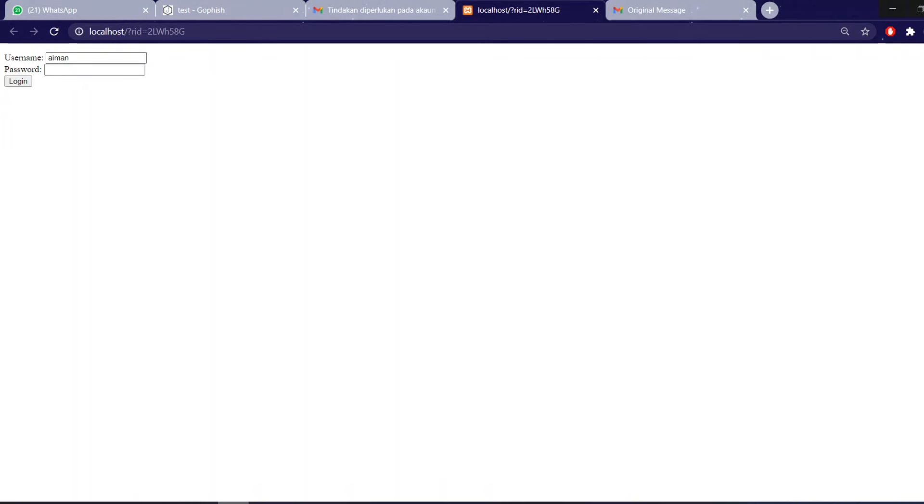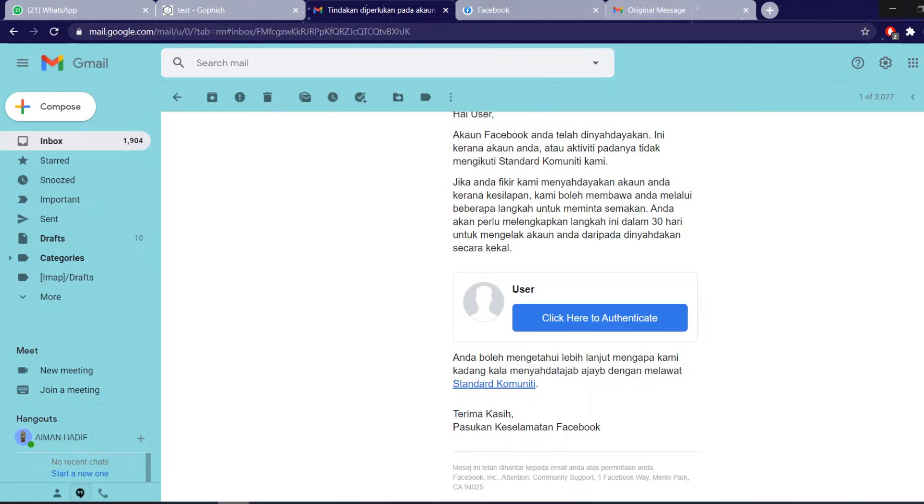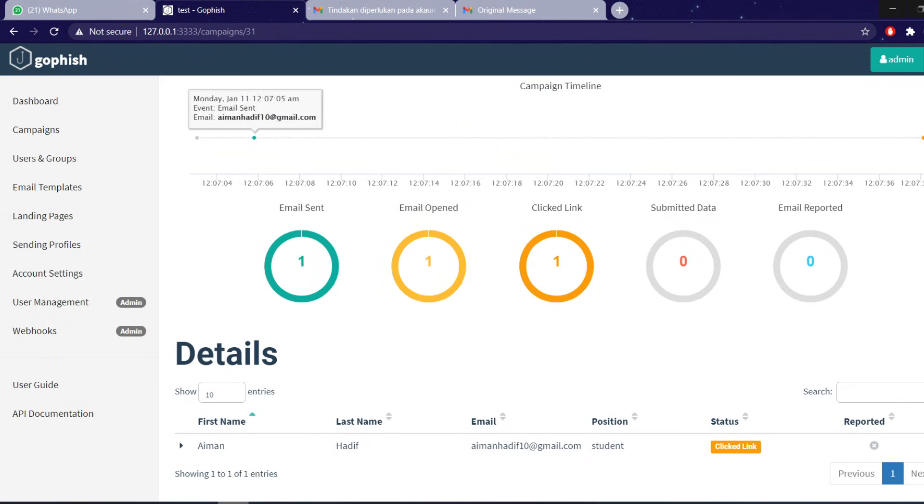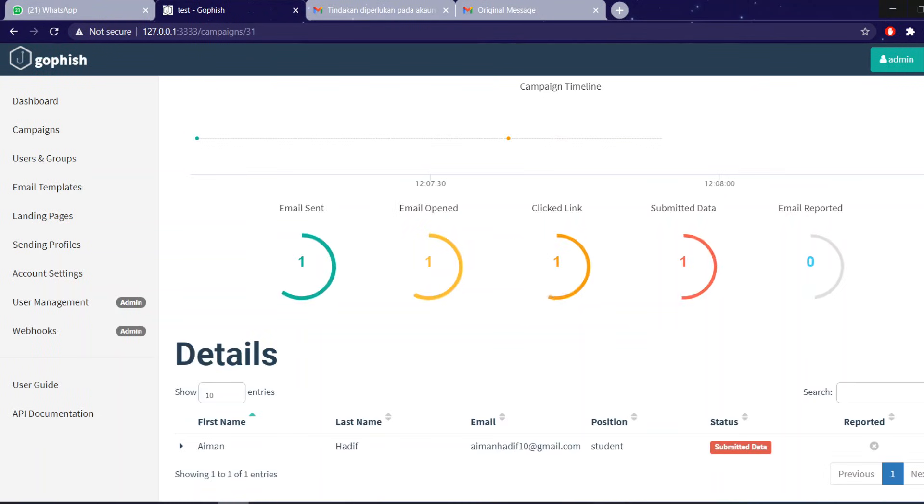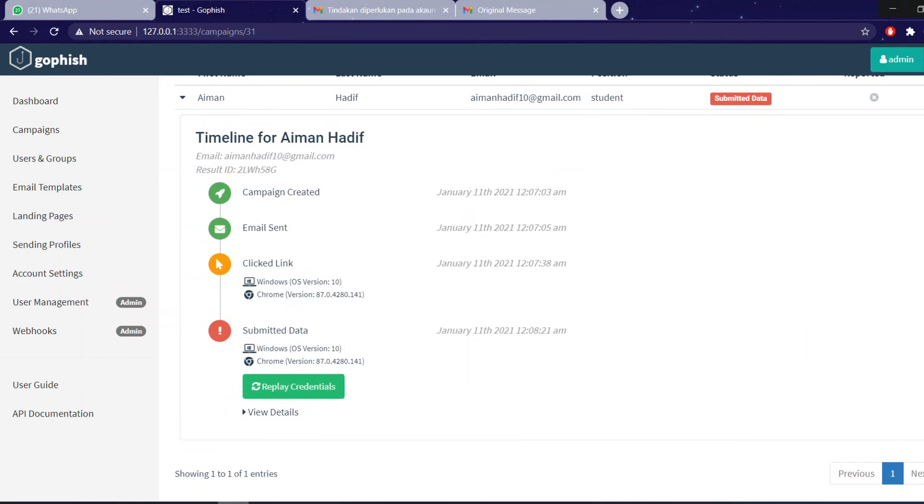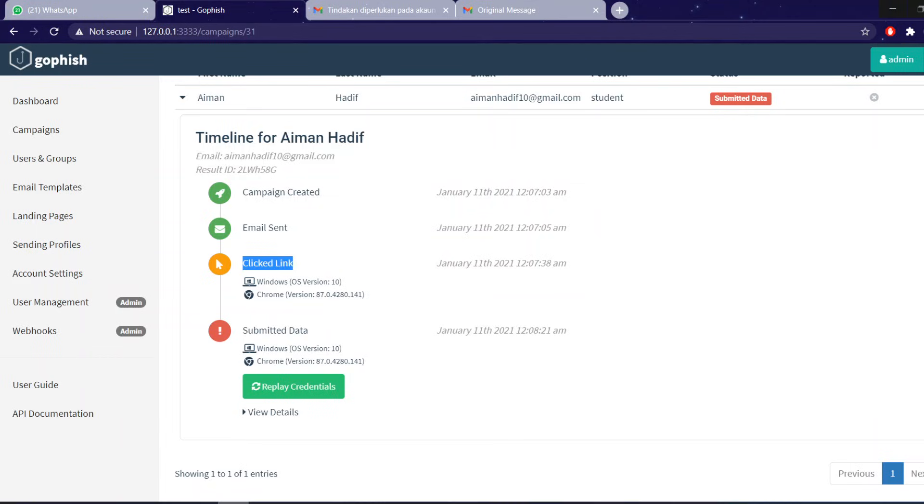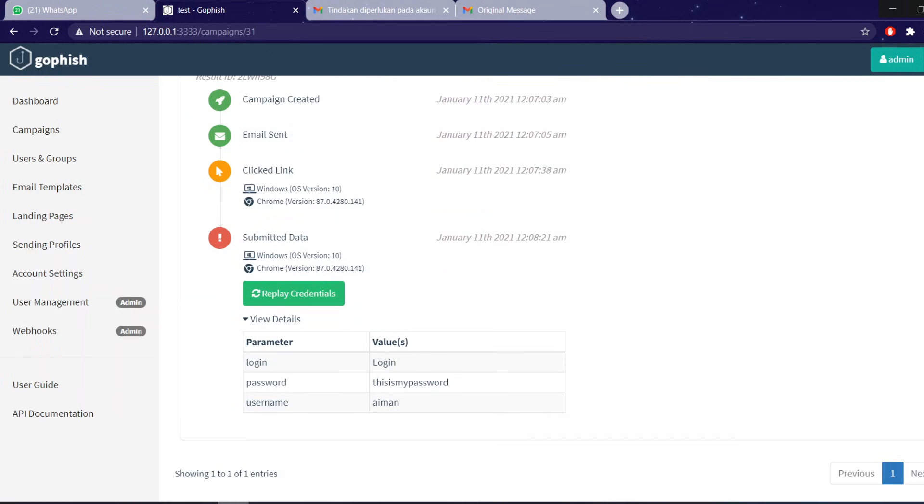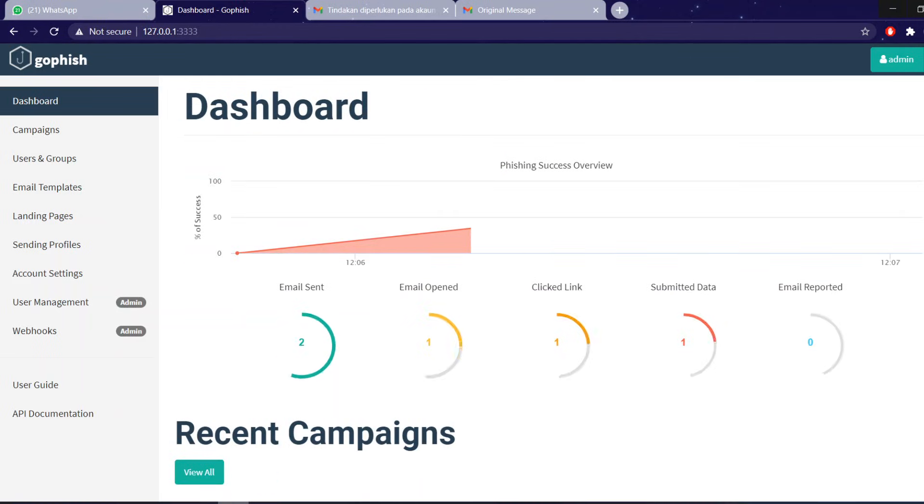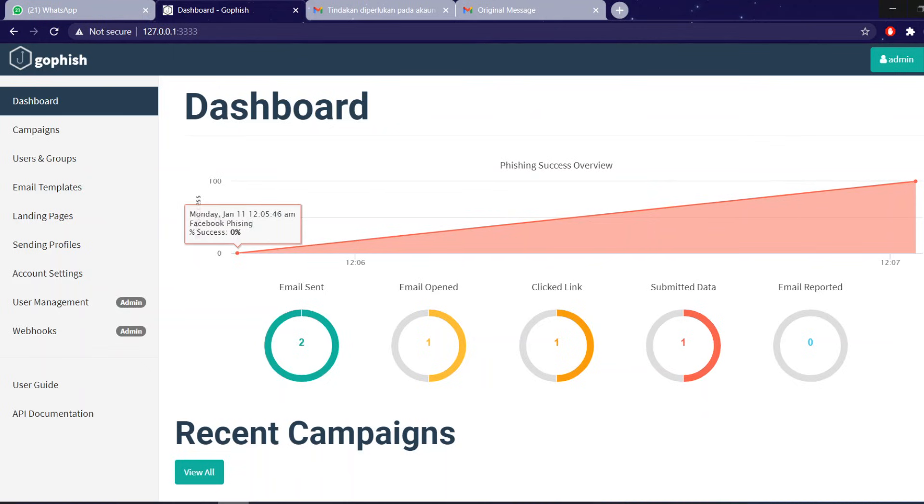So the user will put username and password and after that it will redirect to the page itself without the person ever logging in from the first place. So basically, after that, GoFish will automatically retrieve the data and you can see the reports here: when the campaign was created, when the email was sent, when was the email clicked, and the submitted data. And you can simply see what type of data that they logged in, which is the username and the password. So basically, that's all on the demonstration. Thank you for watching.